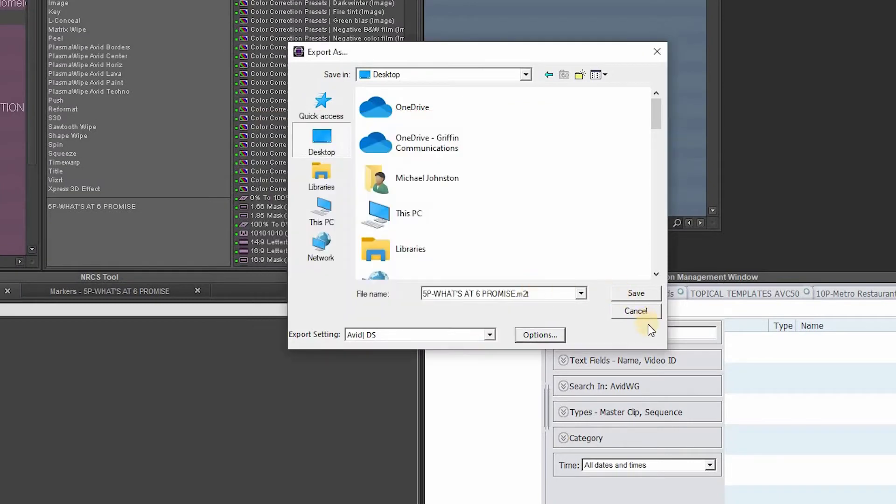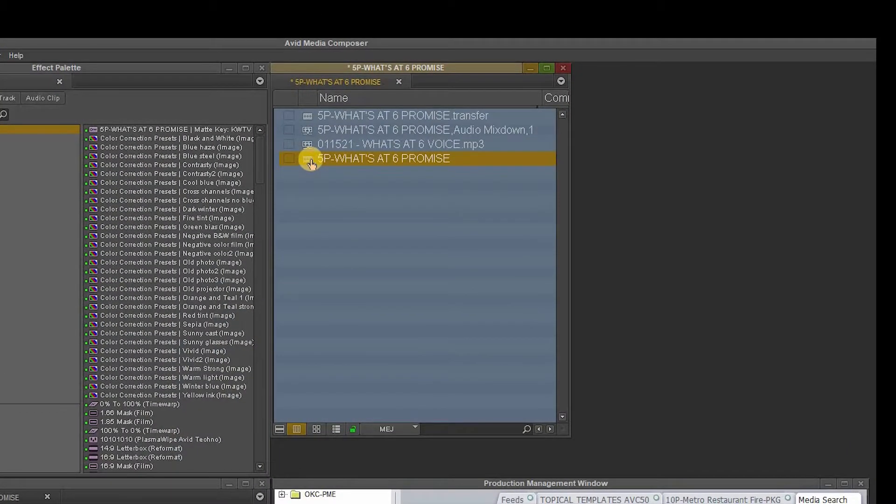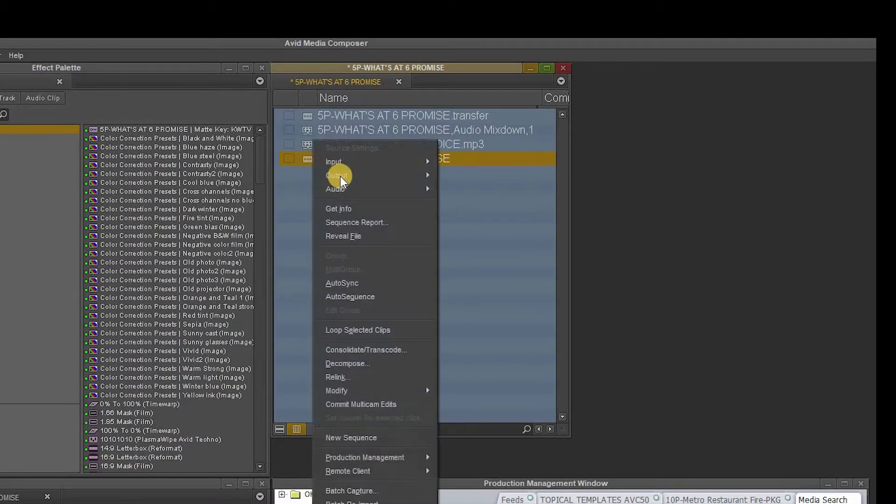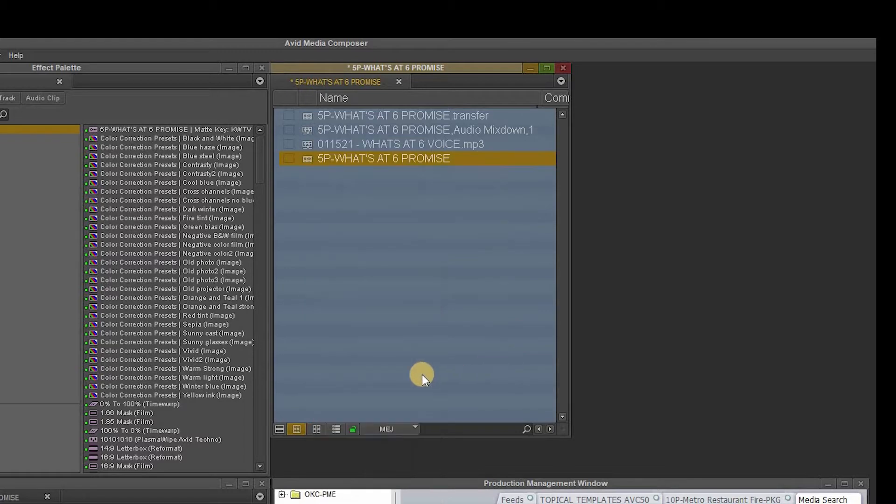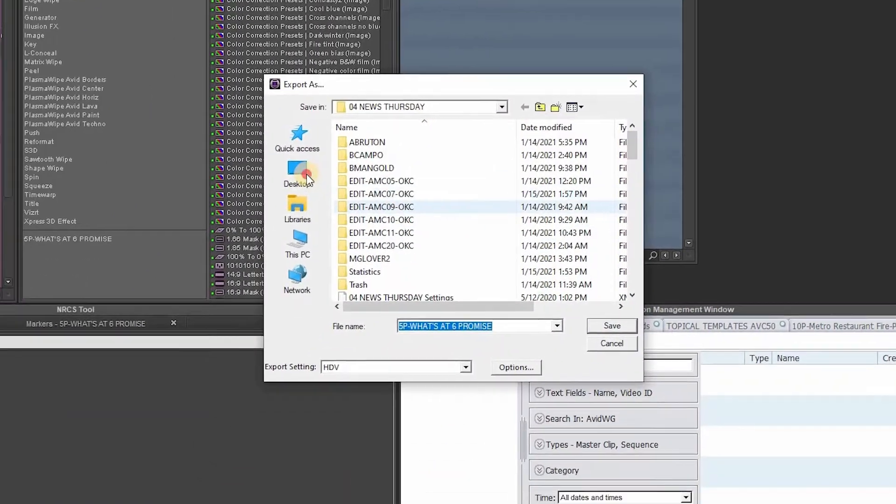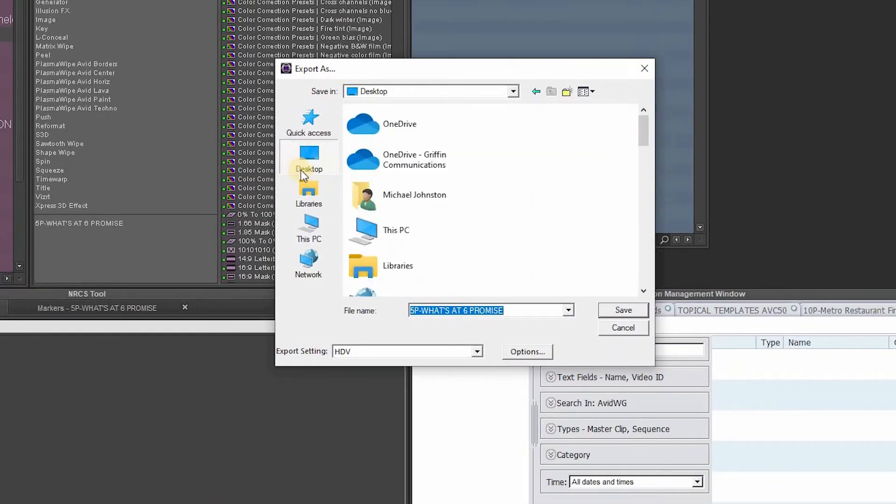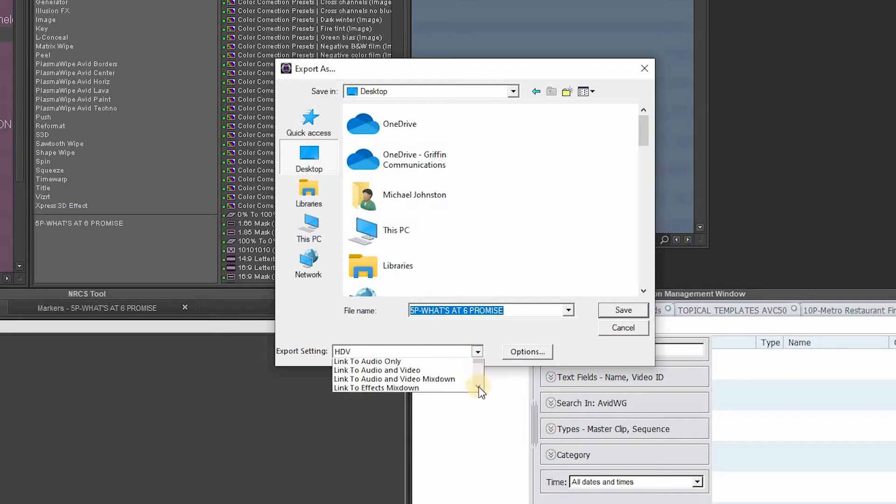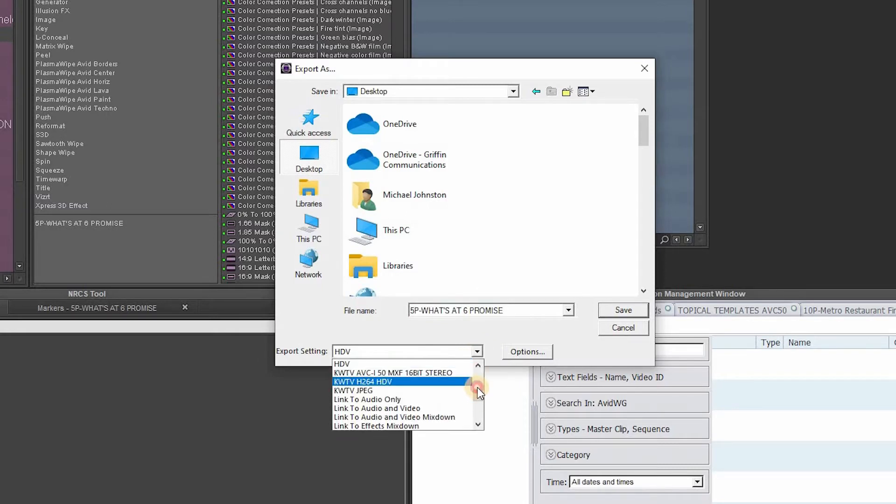We are then going to save, and we are going to cancel out of this box, and then we're going to right-click again, output, export to file, desktop, and then once we name it...